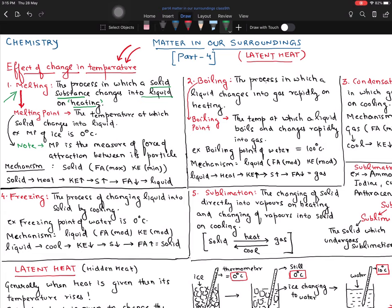Now this is the most important point. For example, the melting point of ice is zero degrees Celsius — everybody knows about it. Similarly, different substances have different melting points. If you take iron, iron is a solid metal, and the melting point of iron is around 3000 to 4000 degrees Celsius, which is very high.